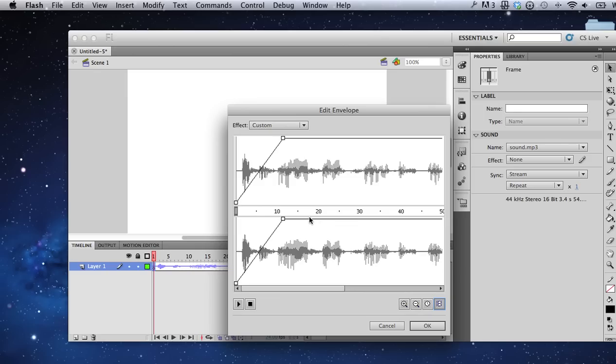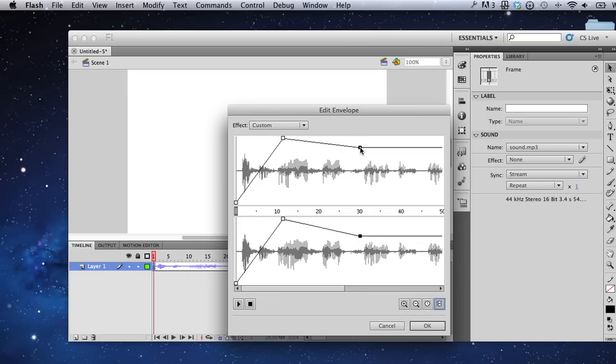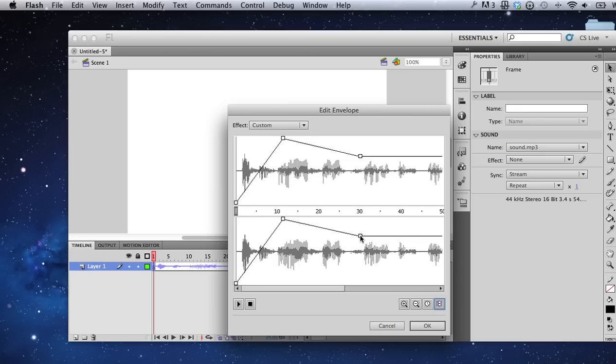If you create handles that you decide you no longer would like, here it would get louder over this period of time, it would get quieter over this period. If you don't want your handles anymore, just drag them off the timeline and they will disappear.